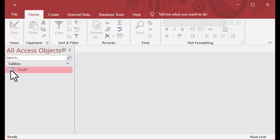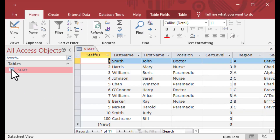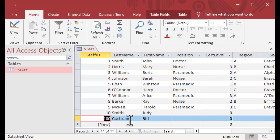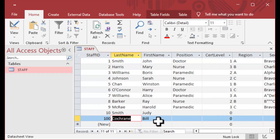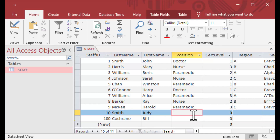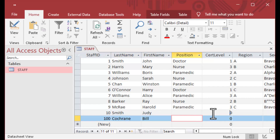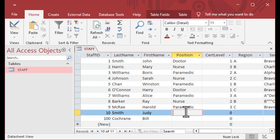I'm going to close that query. I did not save it because that was just a values query. And we can see here now in our table, we do have those values for our auto number.